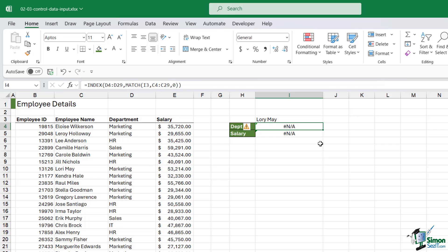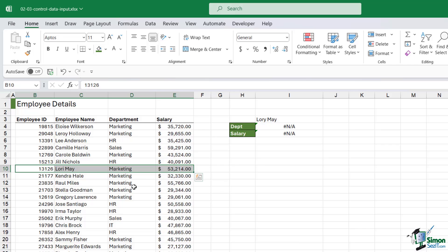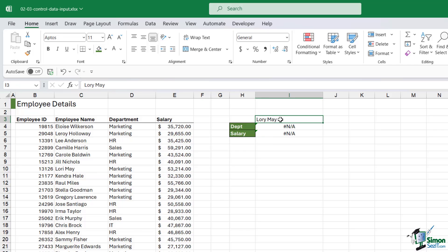Lori May does exist in the table, so why are these formulas not returning the department and salary? If I take a look at my employee name, I can see here is Lori May, but notice I've spelled her name wrong. Instead of an I on the end, I've used a Y. If you have a spelling mistake in your lookup, it's not going to return the correct result. This can reflect really badly on you because if you go back to your manager and say Lori May doesn't exist in the table according to my formulas when they're actually there, that isn't really a good look. The method I would use to ensure people are inputting the correct names every single time is to use a data validation dropdown list.